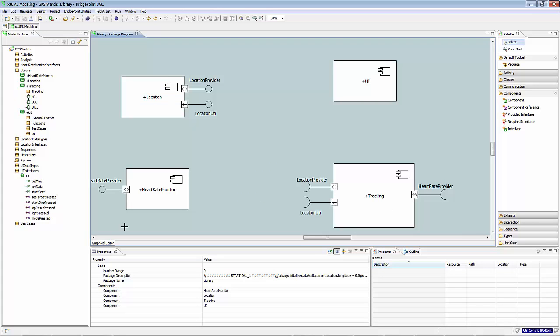So, how to create a port? A port gets automatically created when you add an interface to a component. The new port is tied to the new interface. Port gets tied to either provided or required interface.